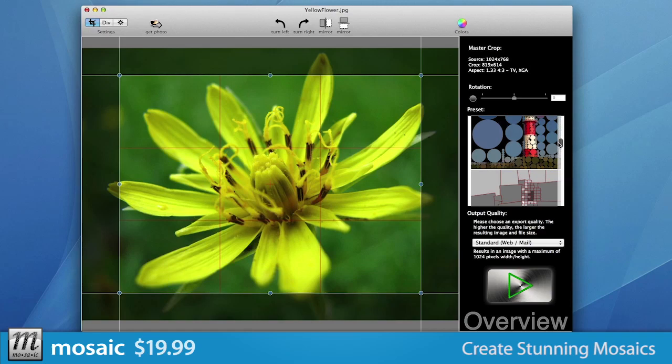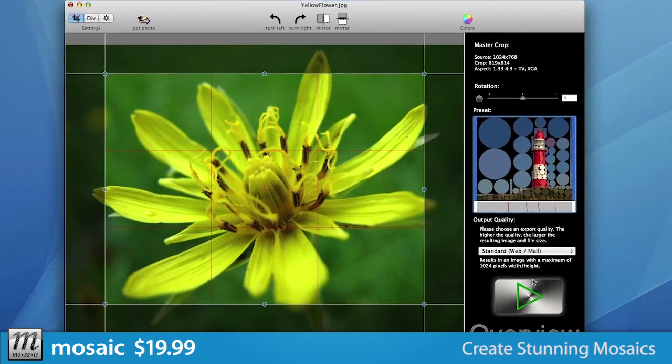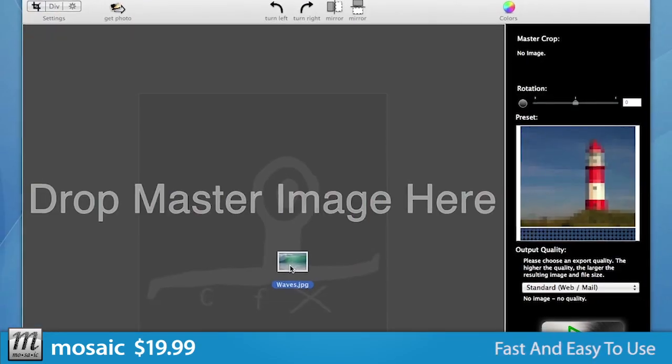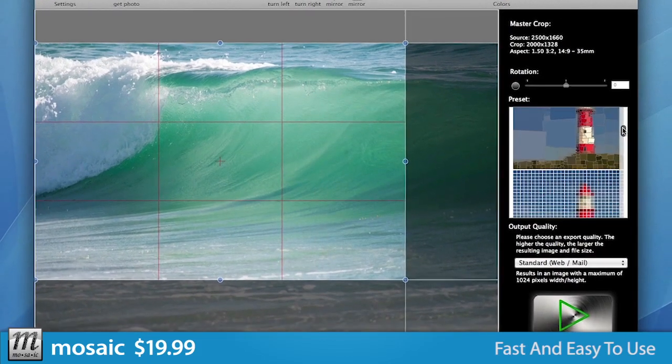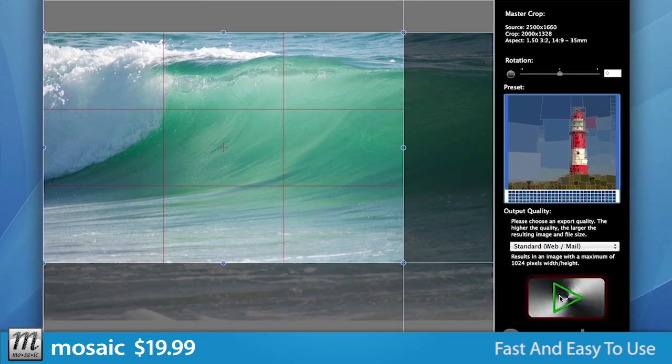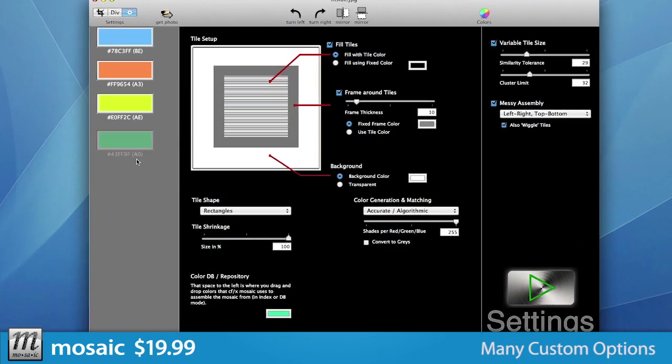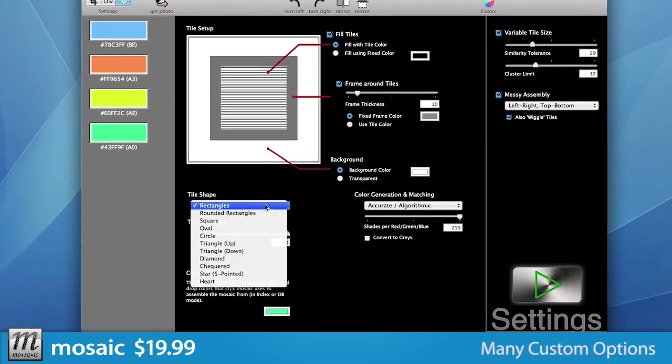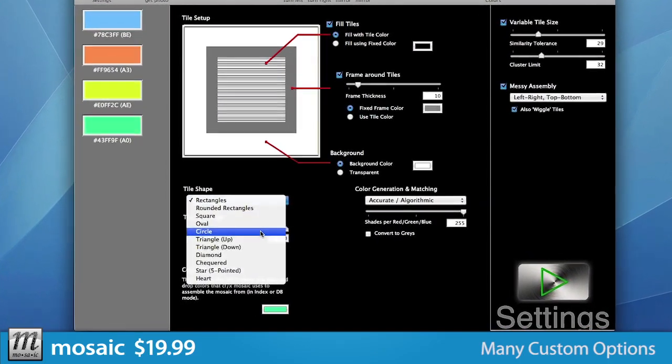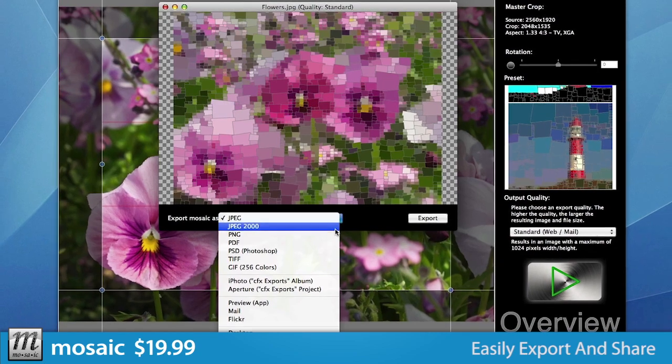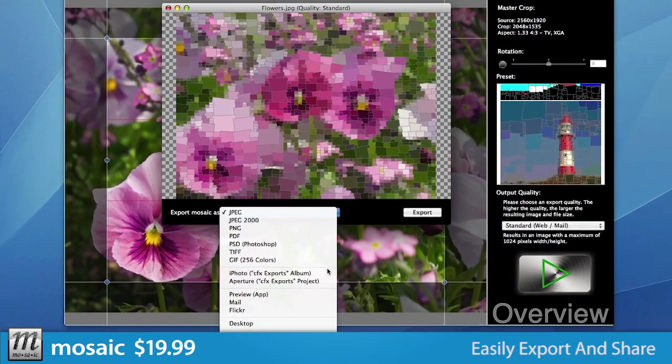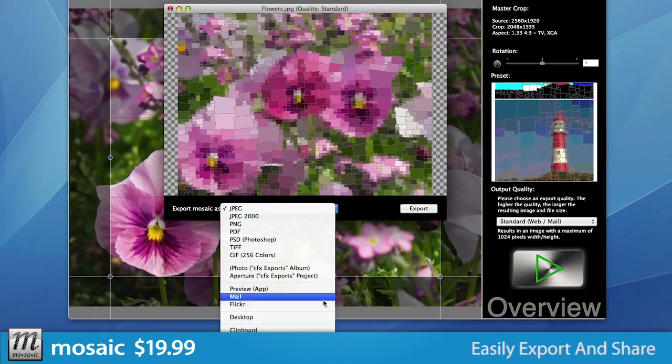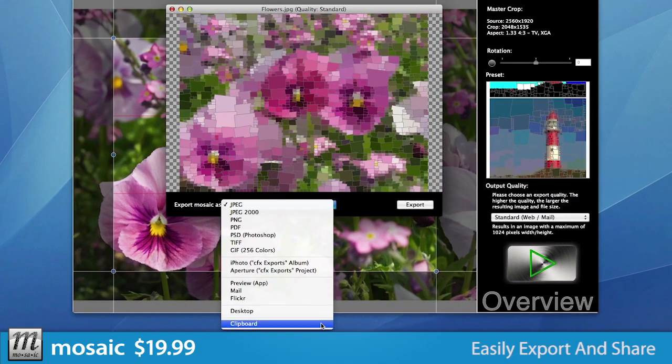Mosaic helps you create stunning, high-quality mosaics from your images easily. Pop in a picture, tweak the settings, choose a preset, and your new mosaic is created in seconds. Supply your own color palette and create your own tiles for a fully customized work of art. Export to most common image formats, directly upload to Flickr. Enjoy integration with iPhoto, Aperture, Preview, and Mail.